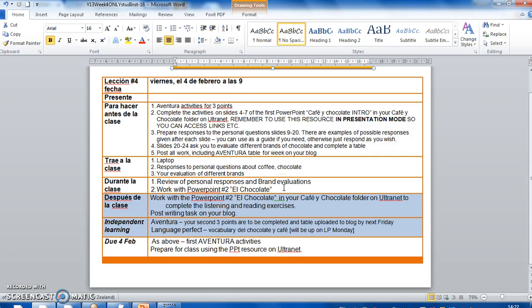After the class, I'll be expecting you to finish working through that PowerPoint and completing the listening and reading exercises. And the final thing to do there is an article that you're going to write. And you need to post that writing on your blog.